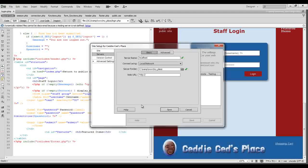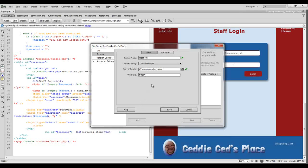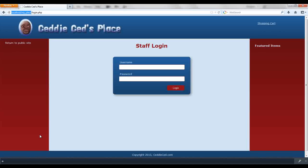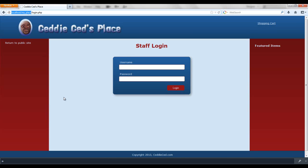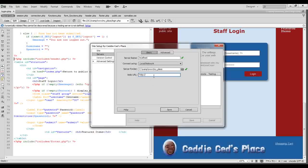And then the next thing I want to do is put in a URL address which is the address that's in your title bar of your browser when you're using your WAMP server. Mine is just localhost and my folder is my_place. So I'm going to copy that and paste that back into Dreamweaver.